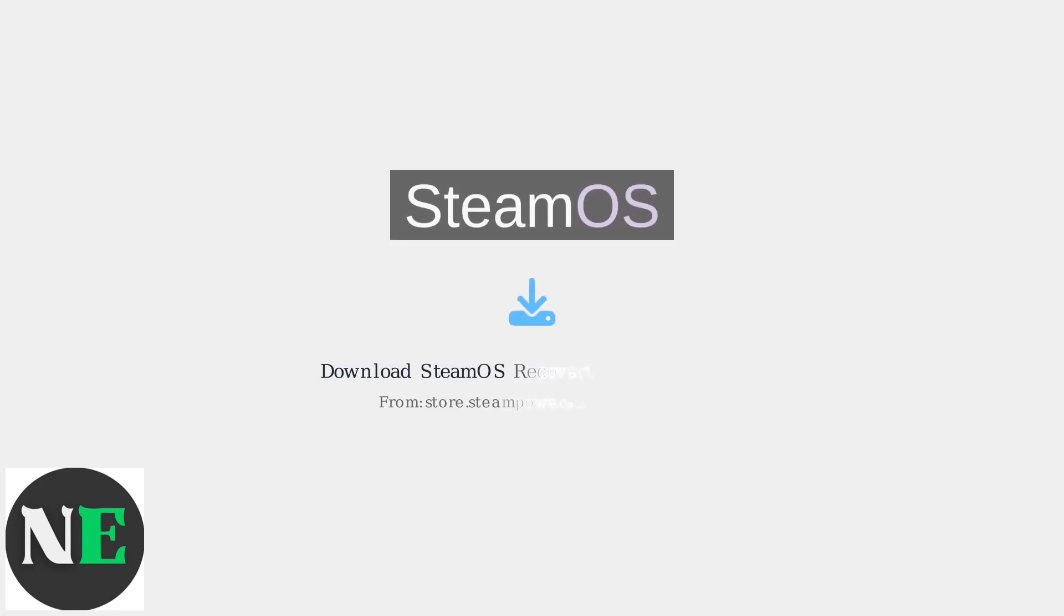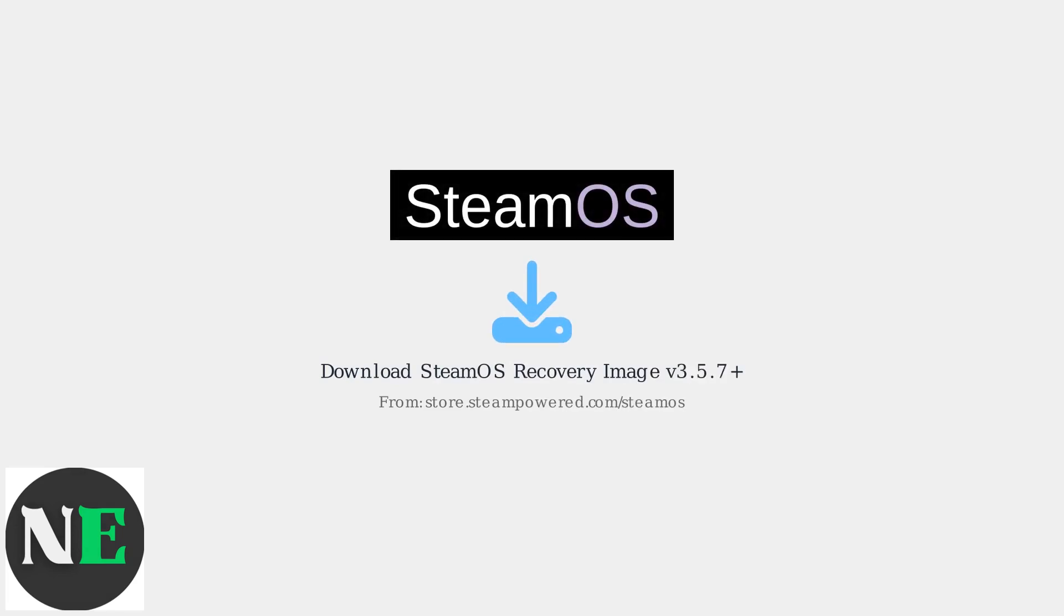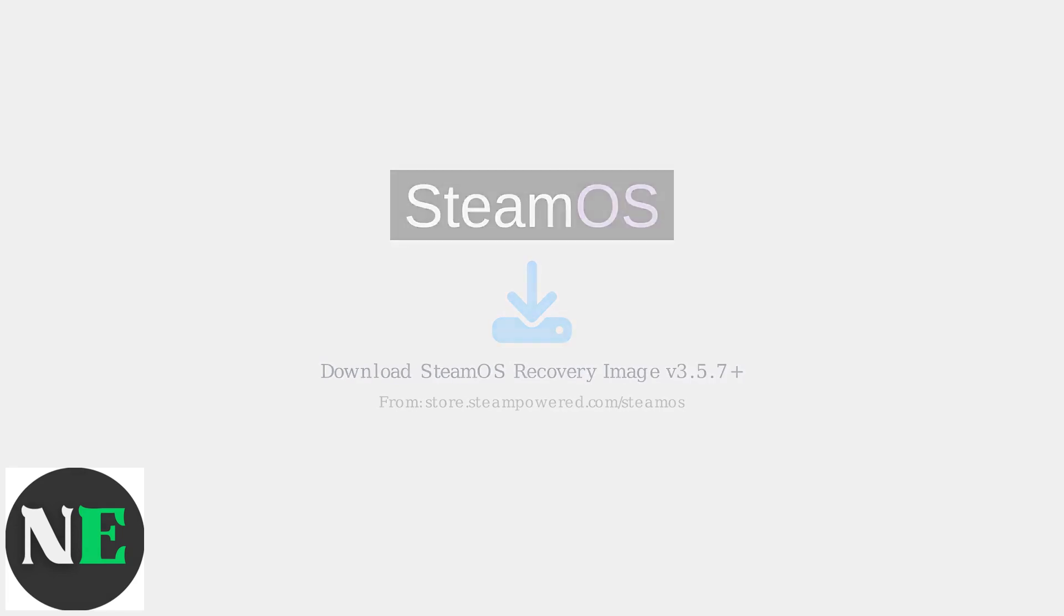First, download the latest SteamOS recovery image, version 3.5.7 or newer, from the official Steam website. This image contains a complete, fresh installation of the operating system.